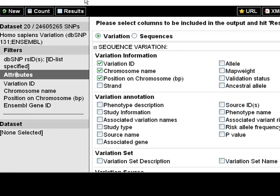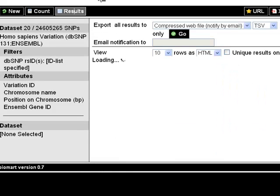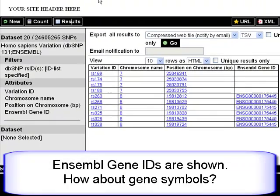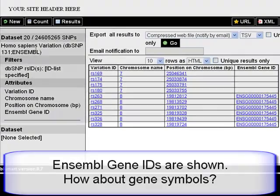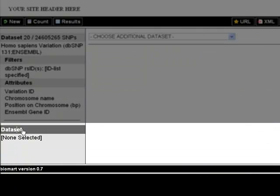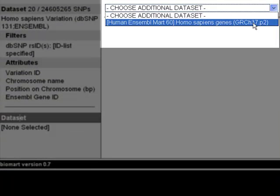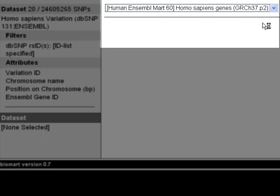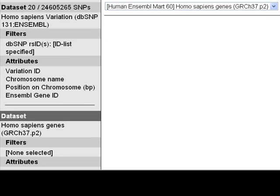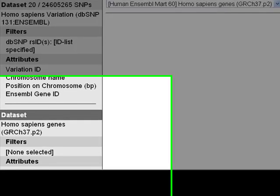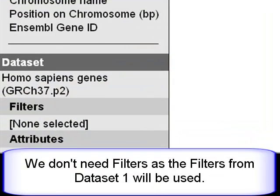Click Results for a preview table. To see gene names and HGNC symbols for human, I have to use a second dataset. My additional dataset will be Homo sapiens genes. Filters and attributes are added across both datasets.